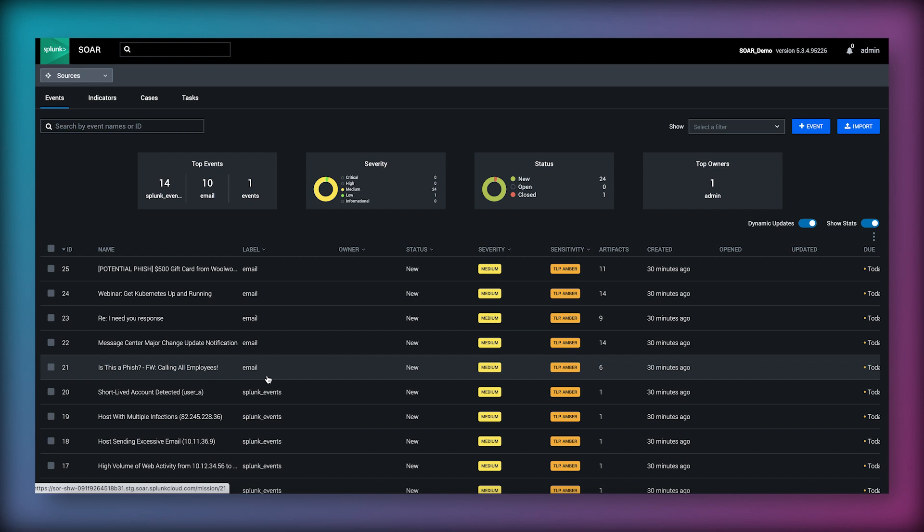For a first example I will look at triaging a potentially phishing email. SOAR can connect Office 365 and ingest emails from a centralized mailbox where users forward messages that they think are suspicious.